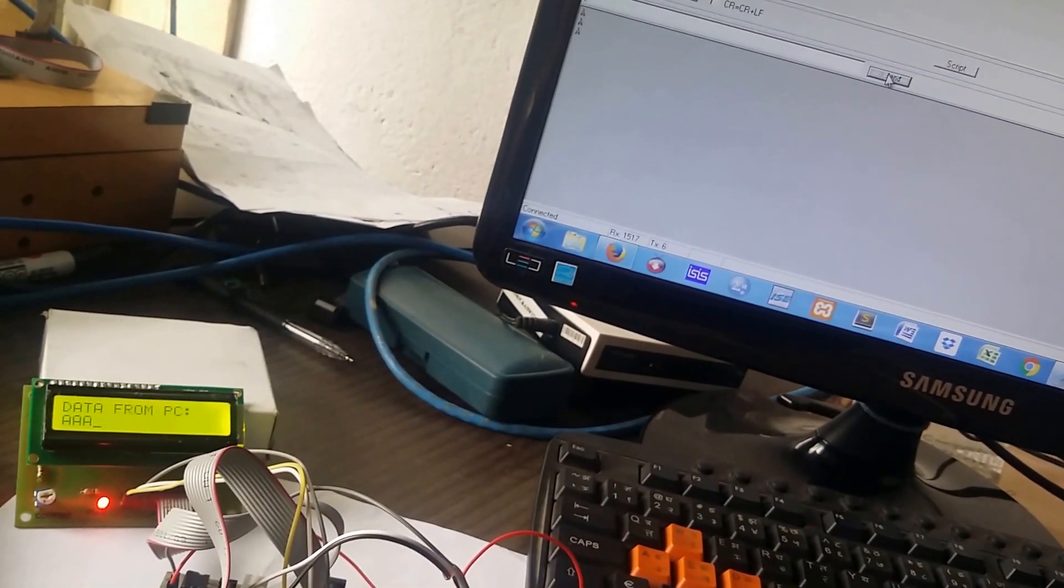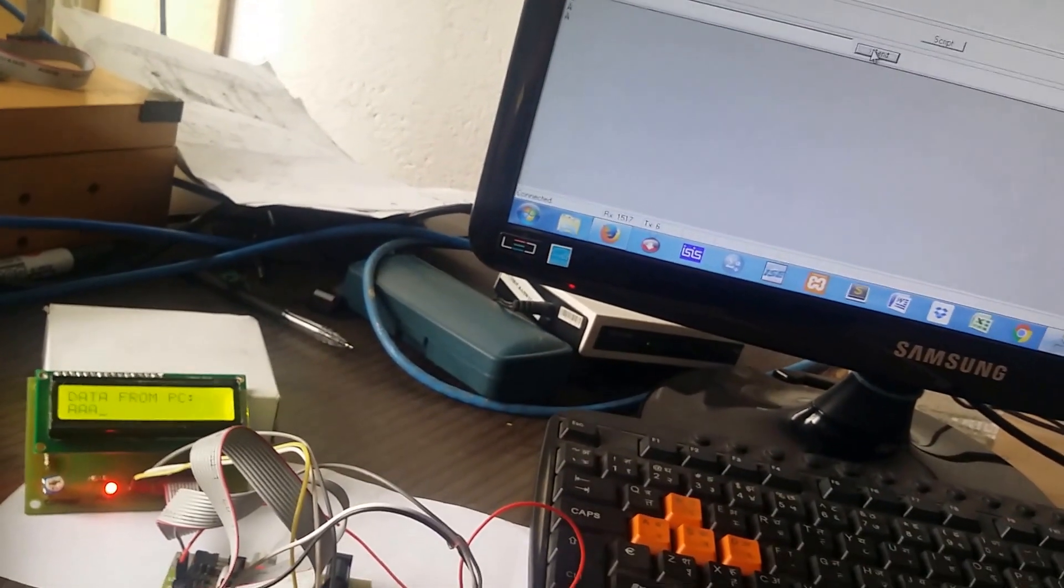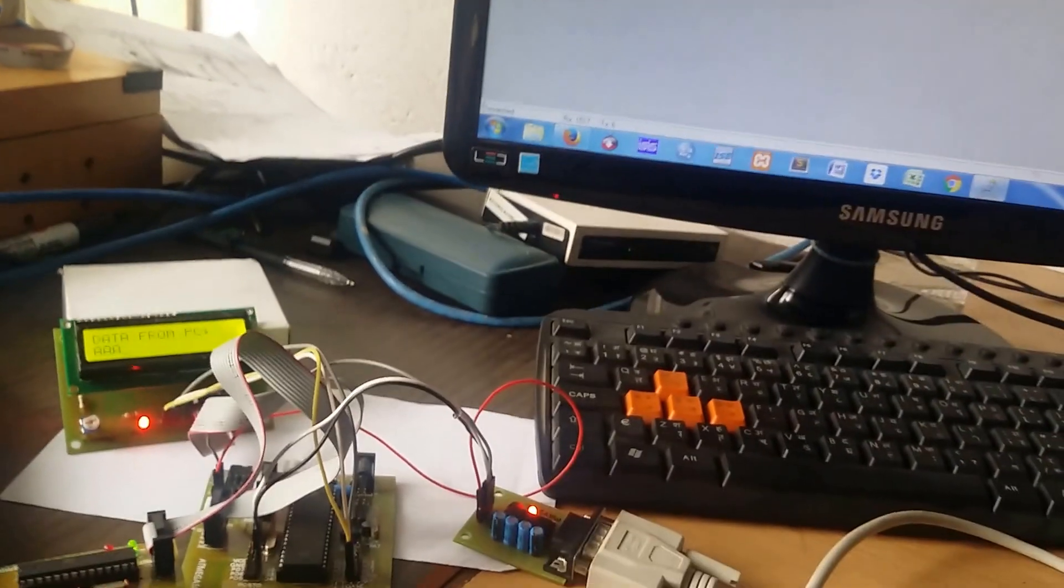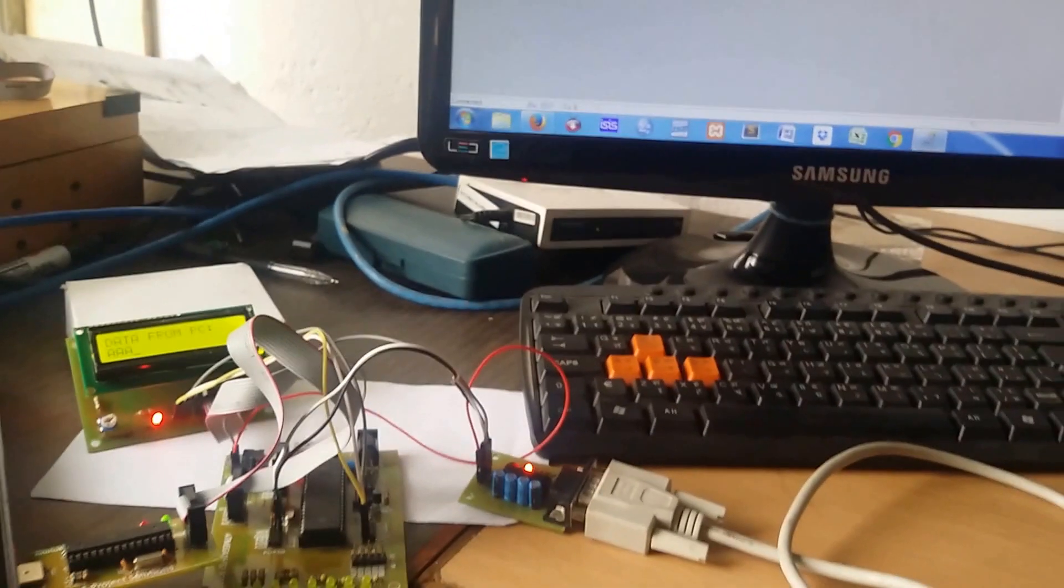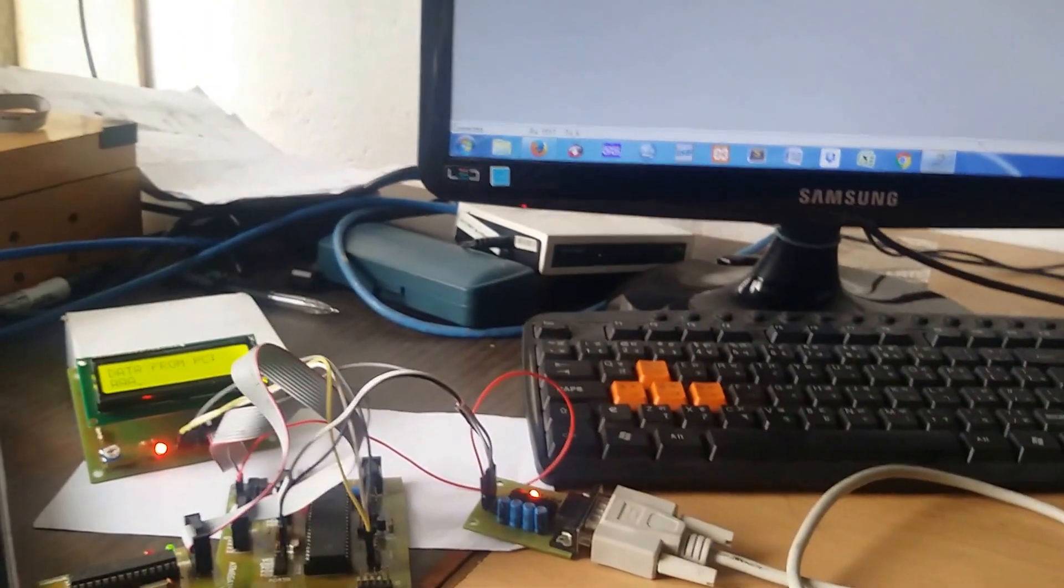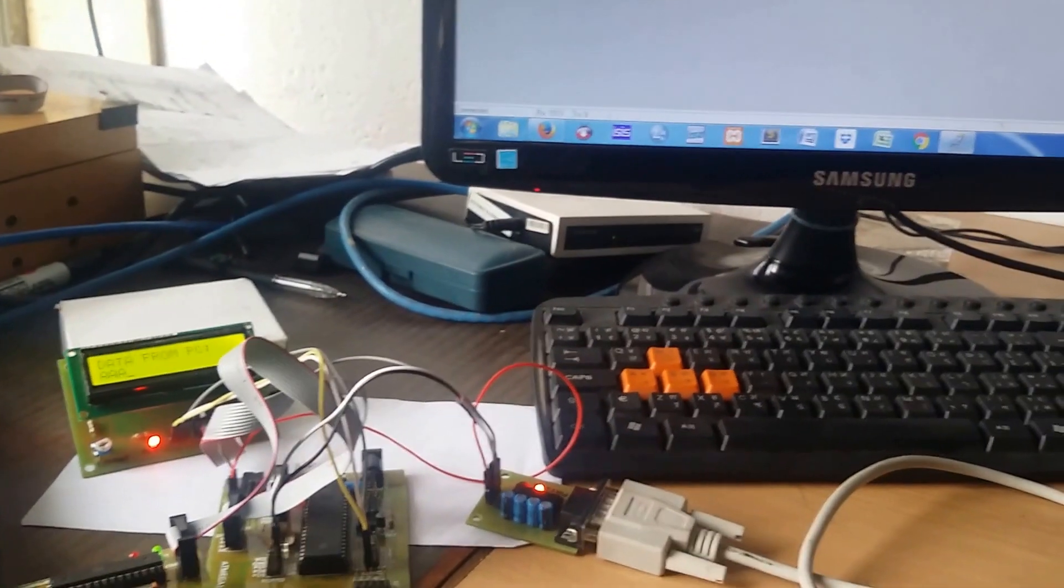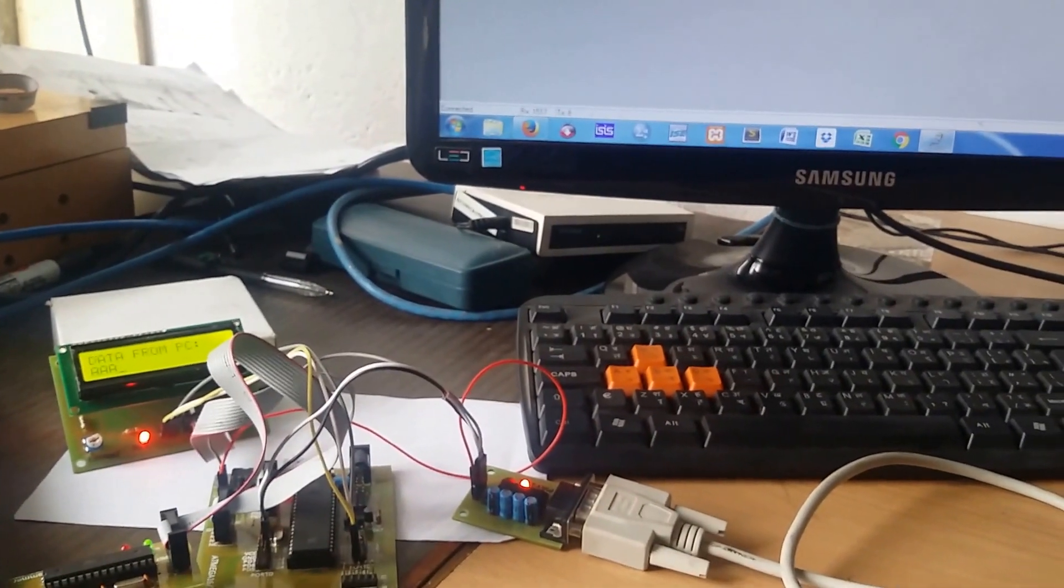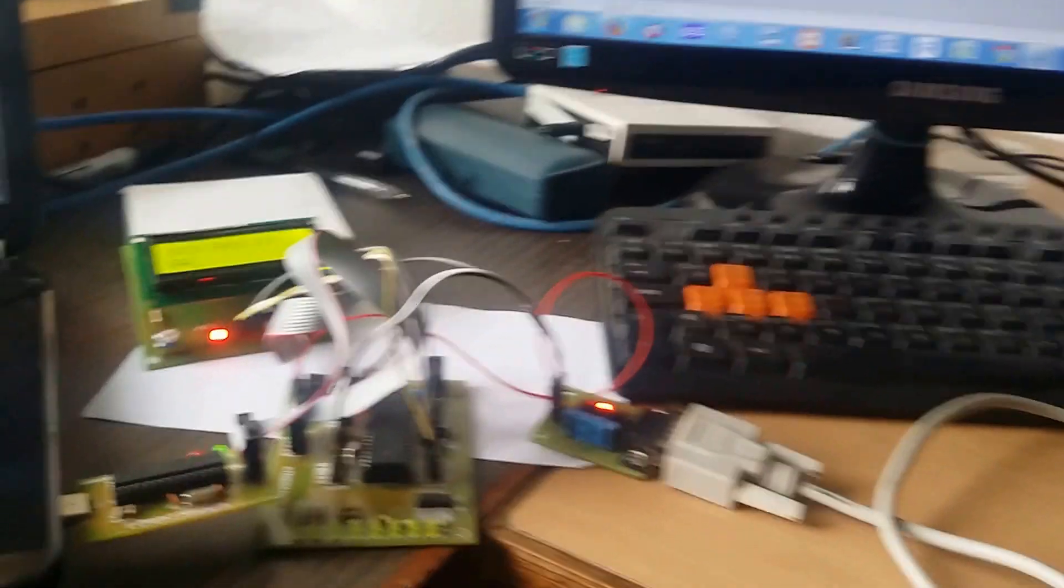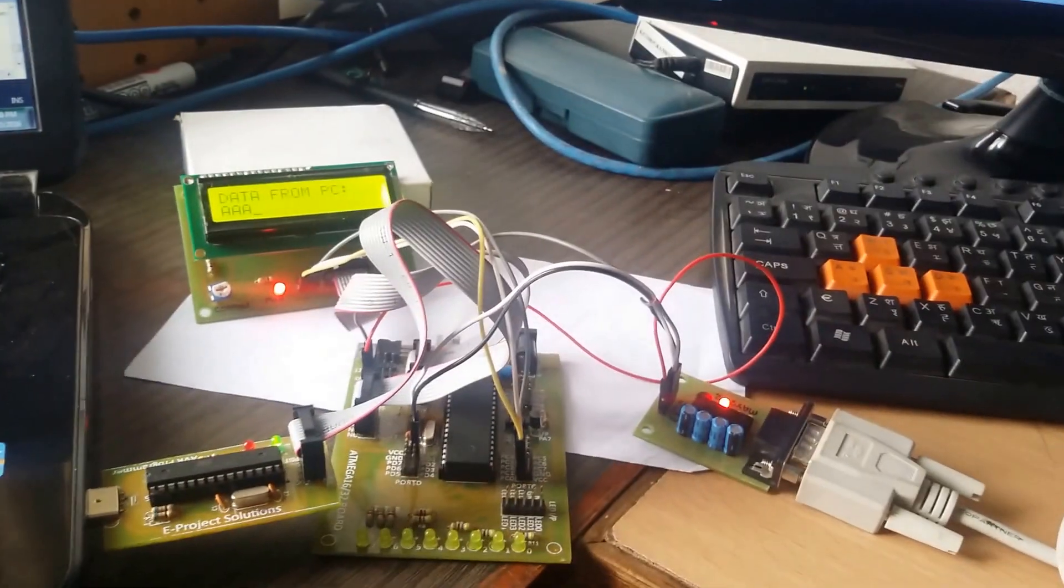So this is the demonstration of serial communication between PC and microcontroller. Thank you so much.